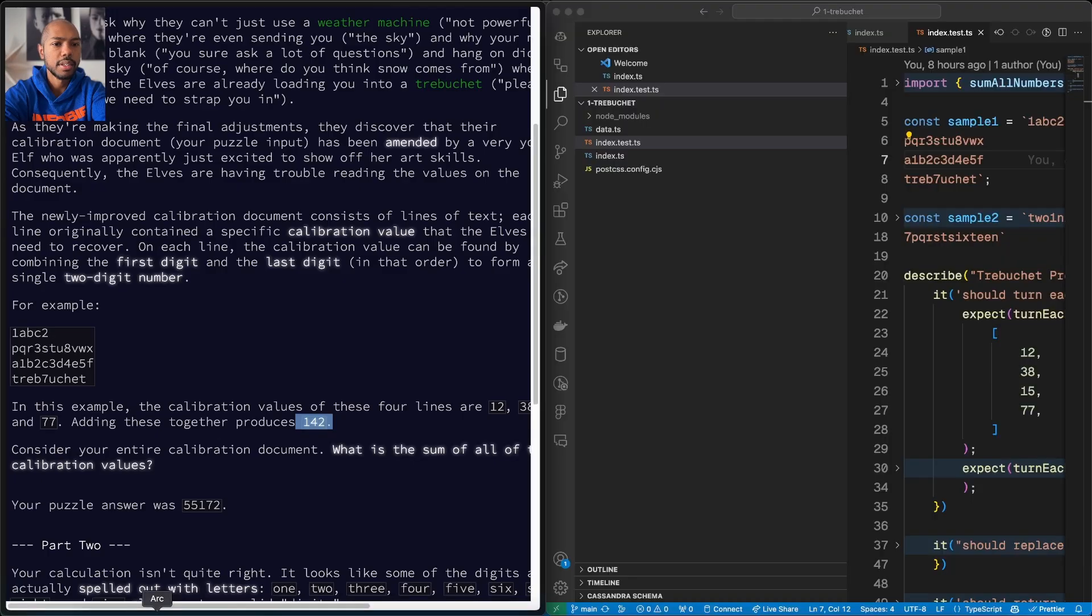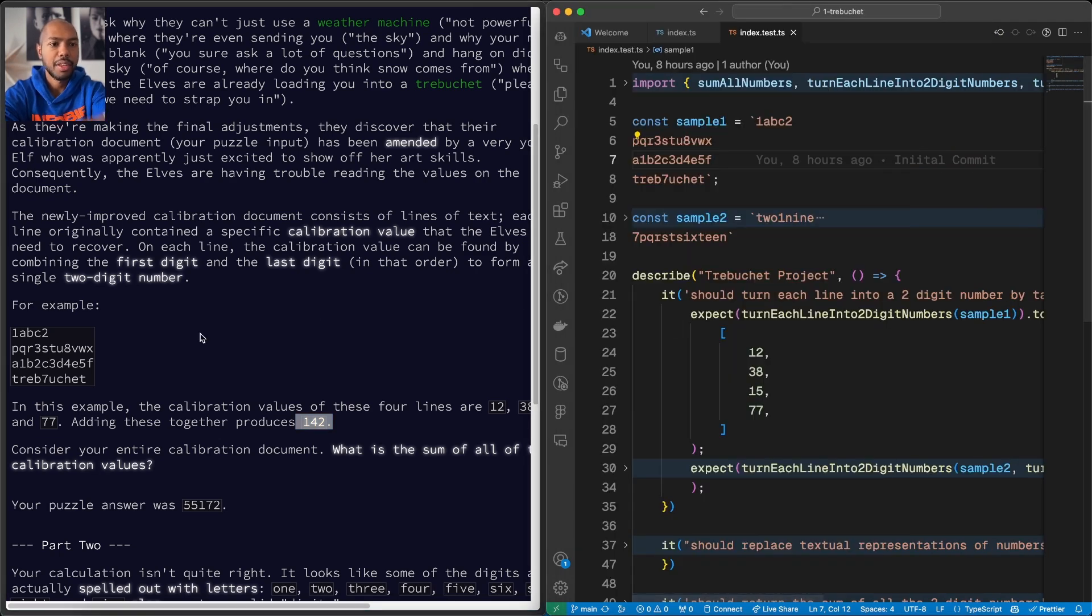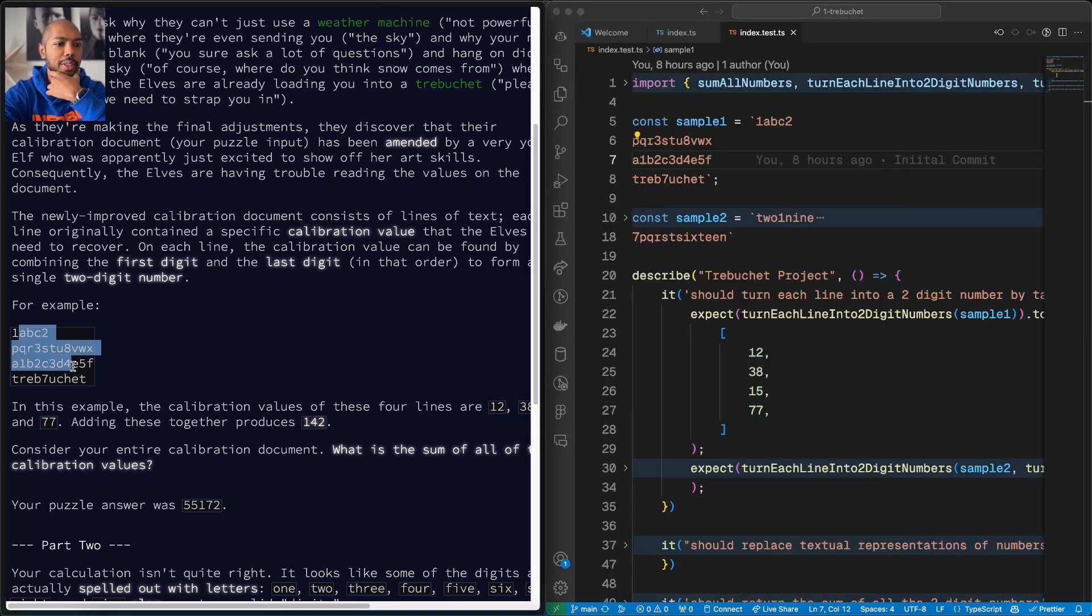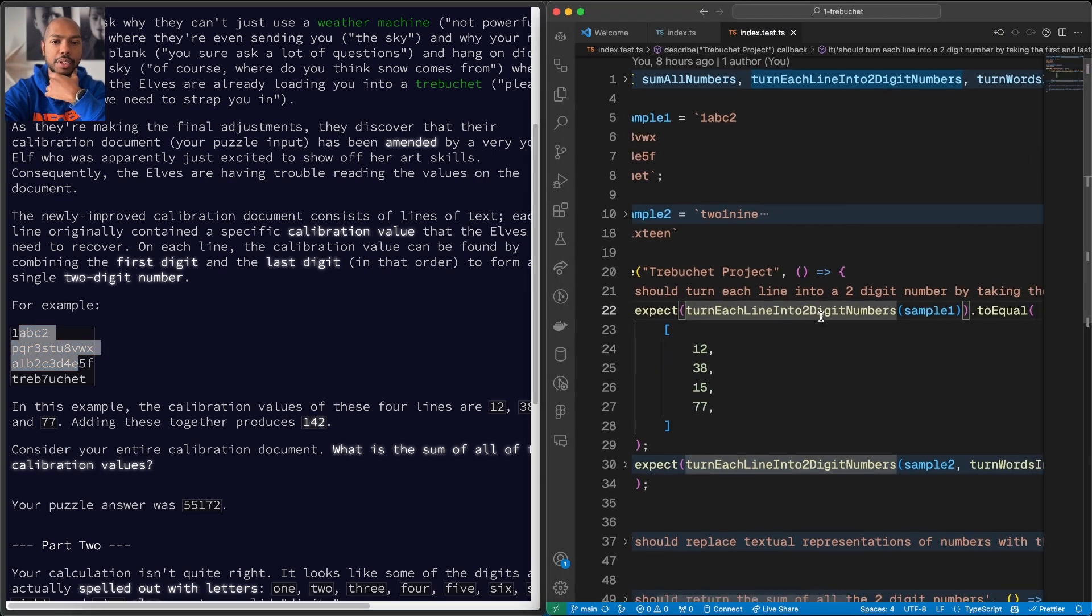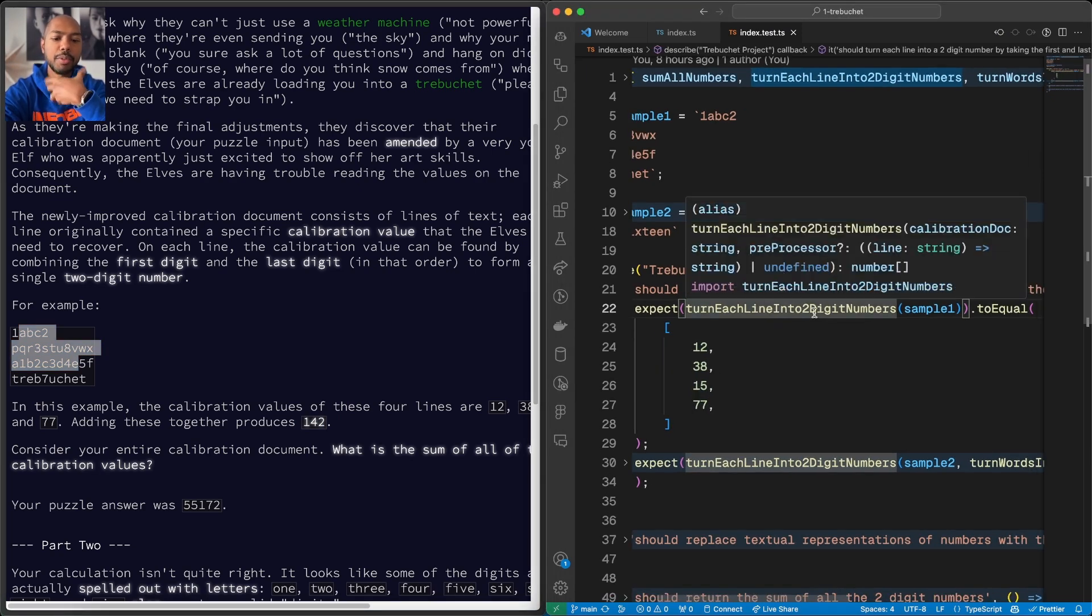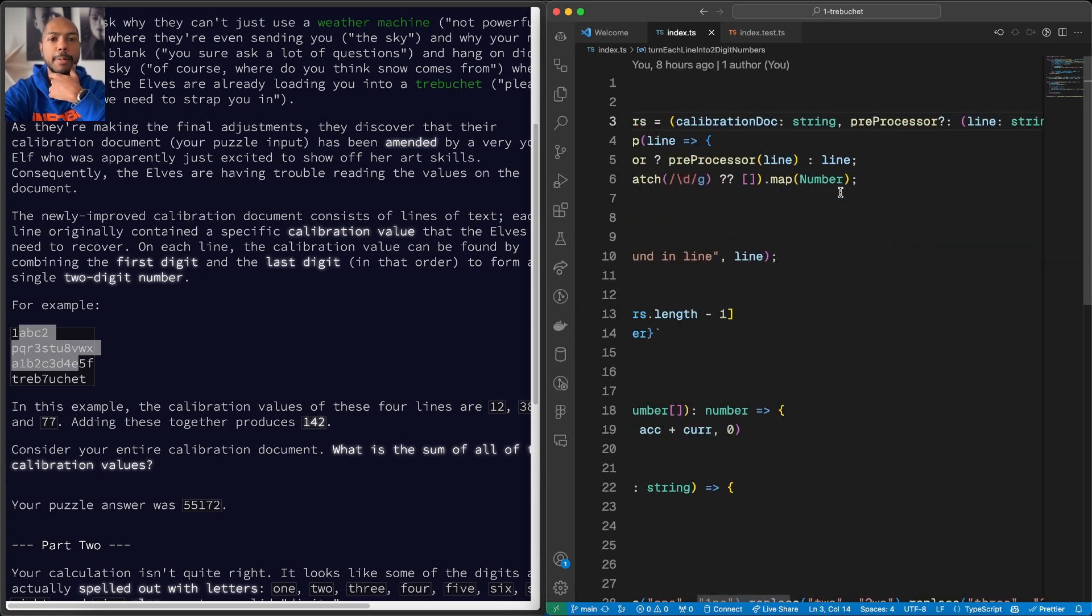The sample data being this thing here. So we literally took this and turned it into this. That's it. And this function, of course, didn't exist, but we filled it in later when the test was failing.